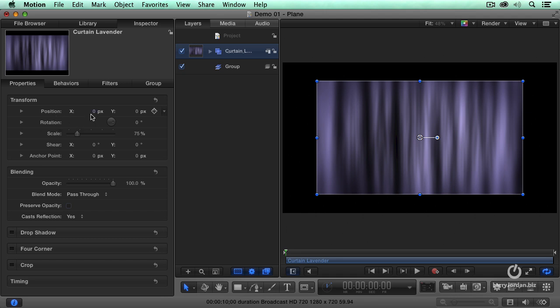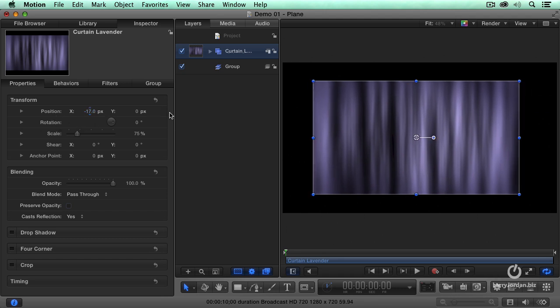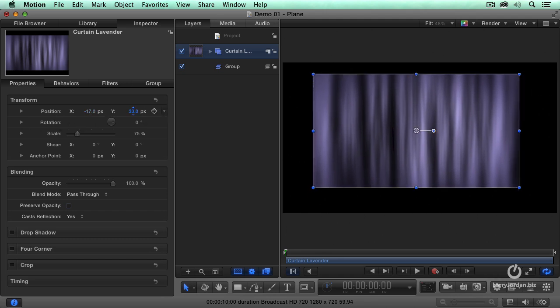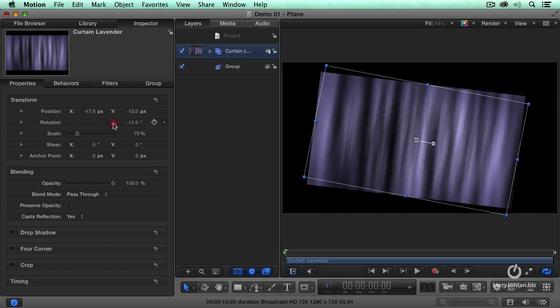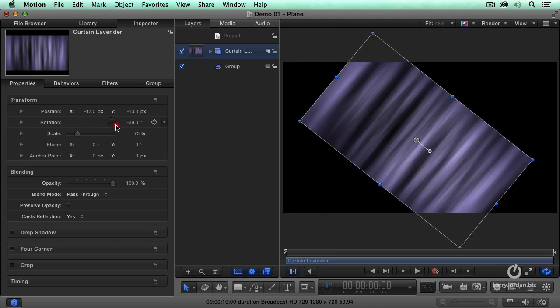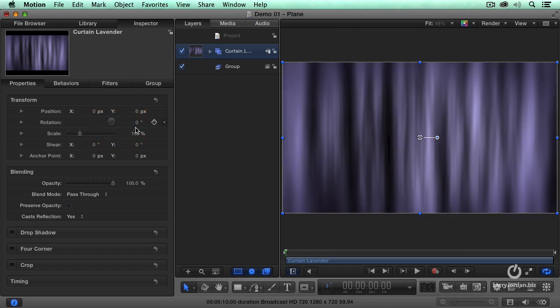we see position, which controls the horizontal or the vertical position. We also see rotation, which controls the standard rotation that we're used to.